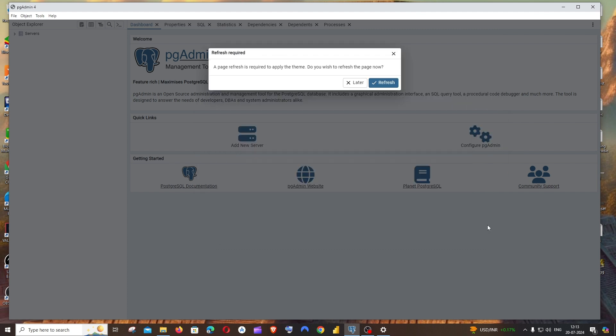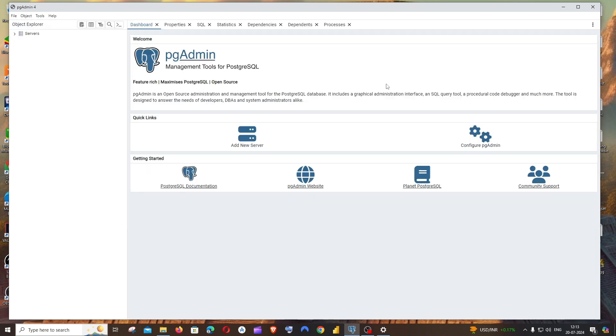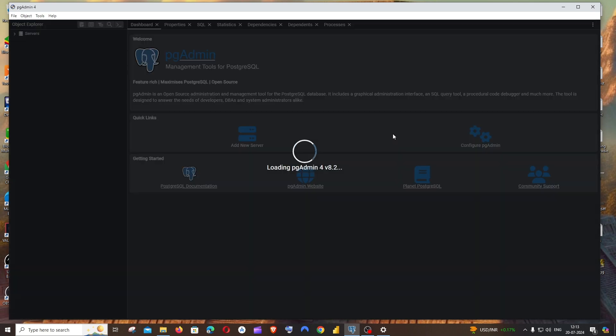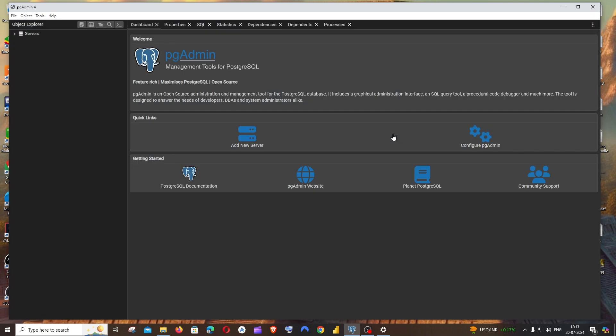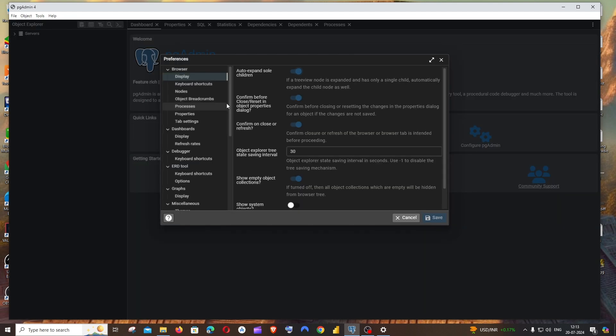And save. Just click on refresh. So this is a dark theme.